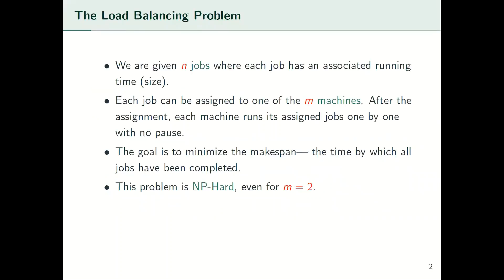We start by defining the problem. Suppose we have n jobs and each job has a running time, or as we call it, size. We want to assign these n jobs to n machines, and after the assignment each machine runs its assigned jobs one by one with no pause between them.